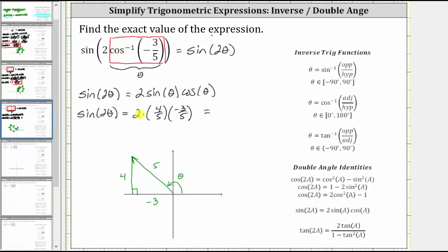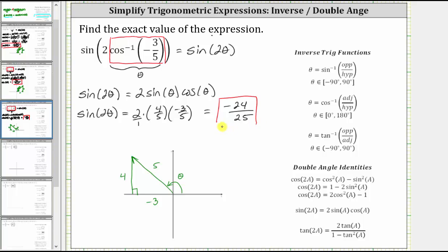Writing two as a fraction with denominator one, we multiply the numerators: two times four times negative three equals negative 24. Multiplying the denominators: five times five equals 25. Therefore, the given expression is equal to negative 24 twenty-fifths. I hope you found this helpful.